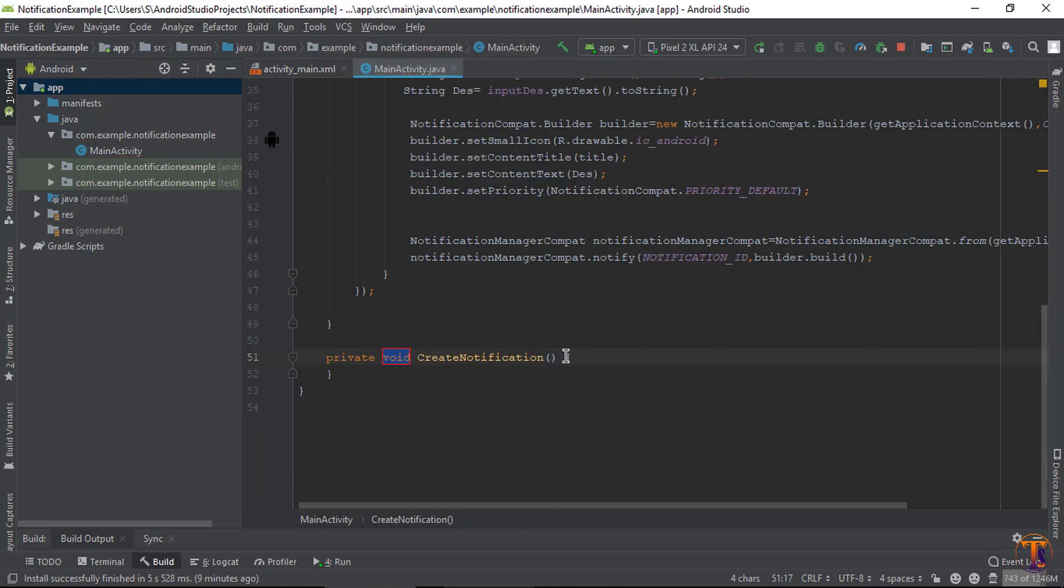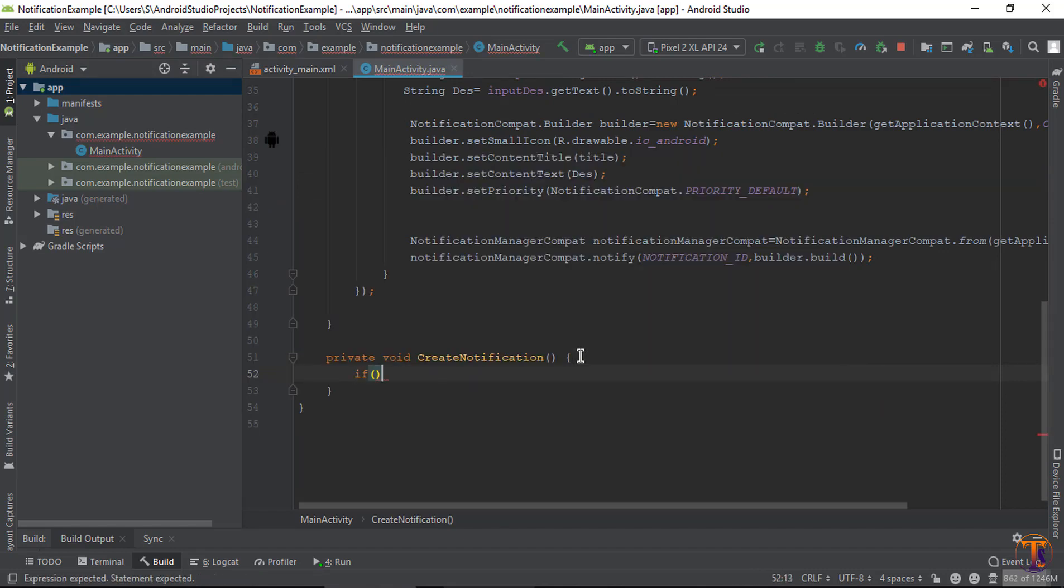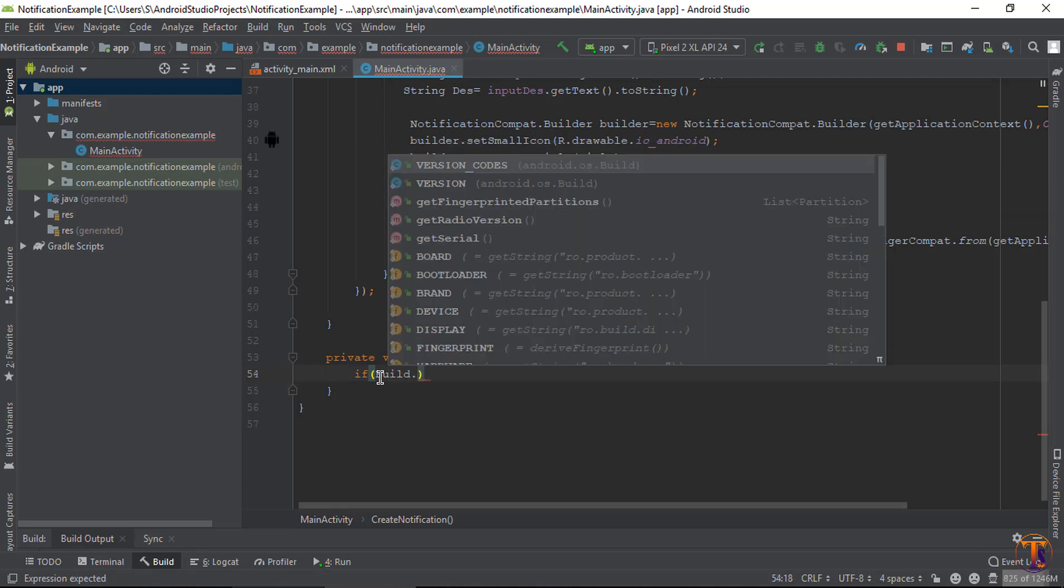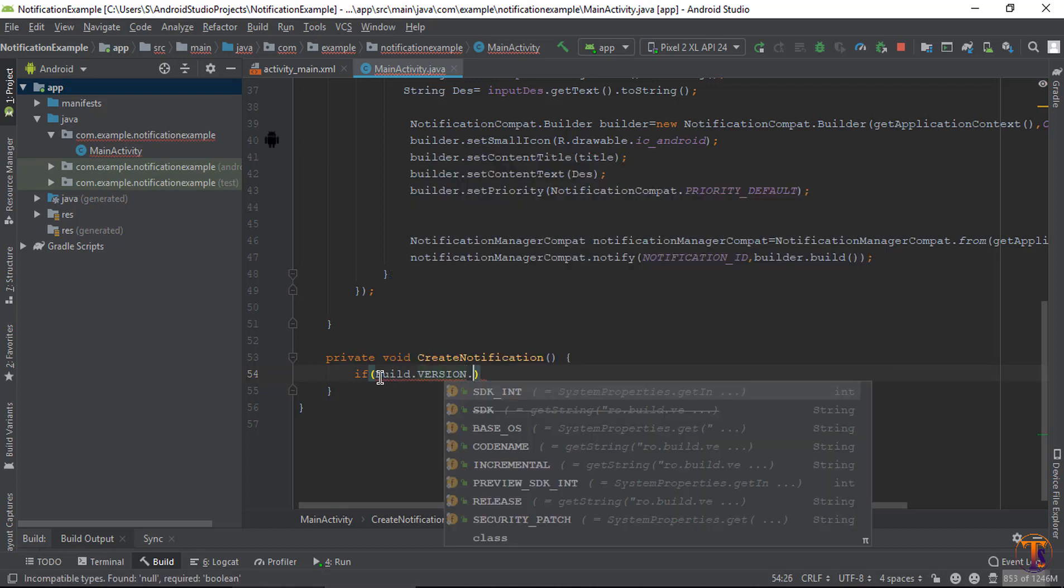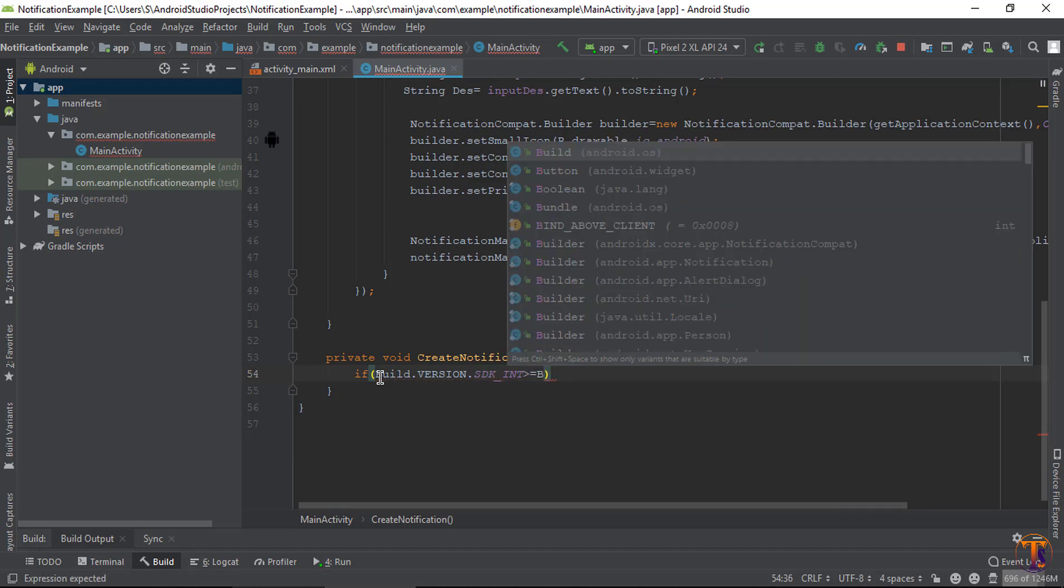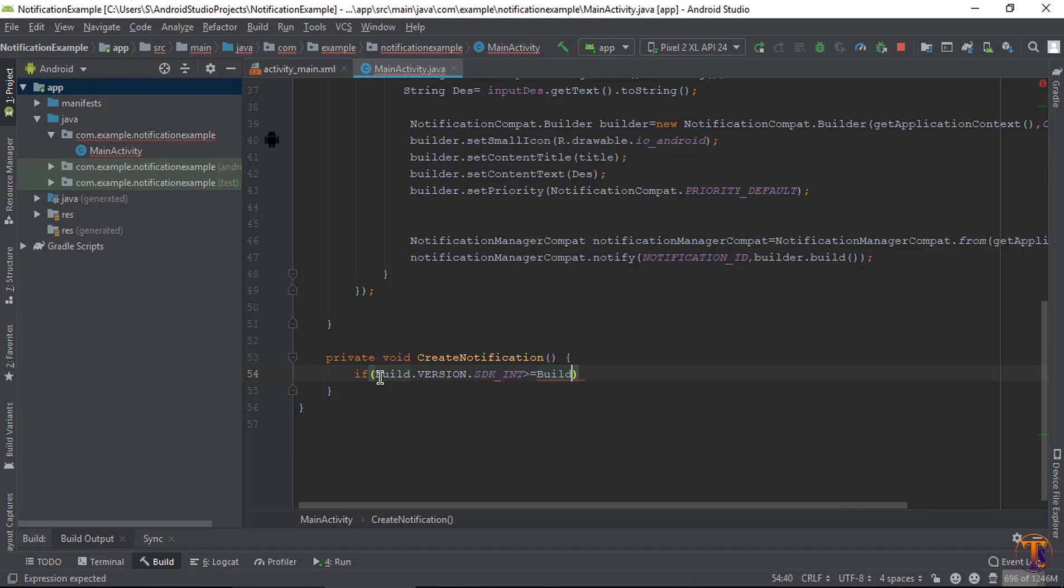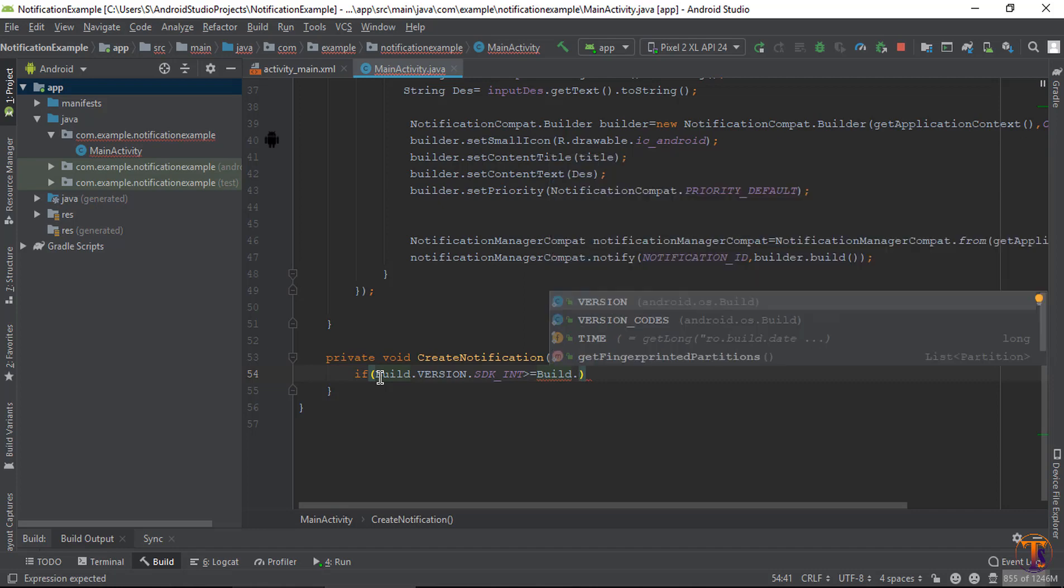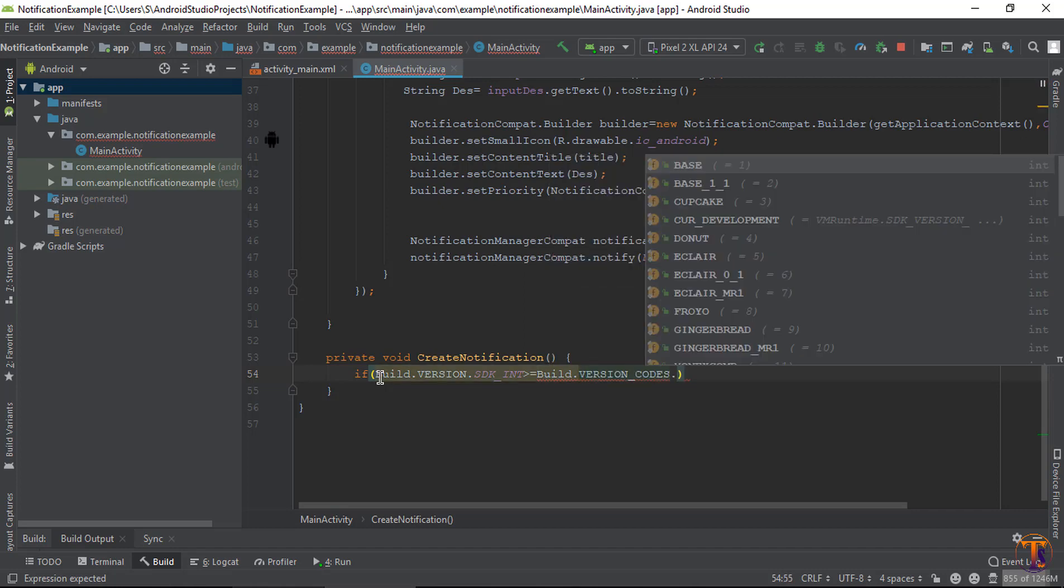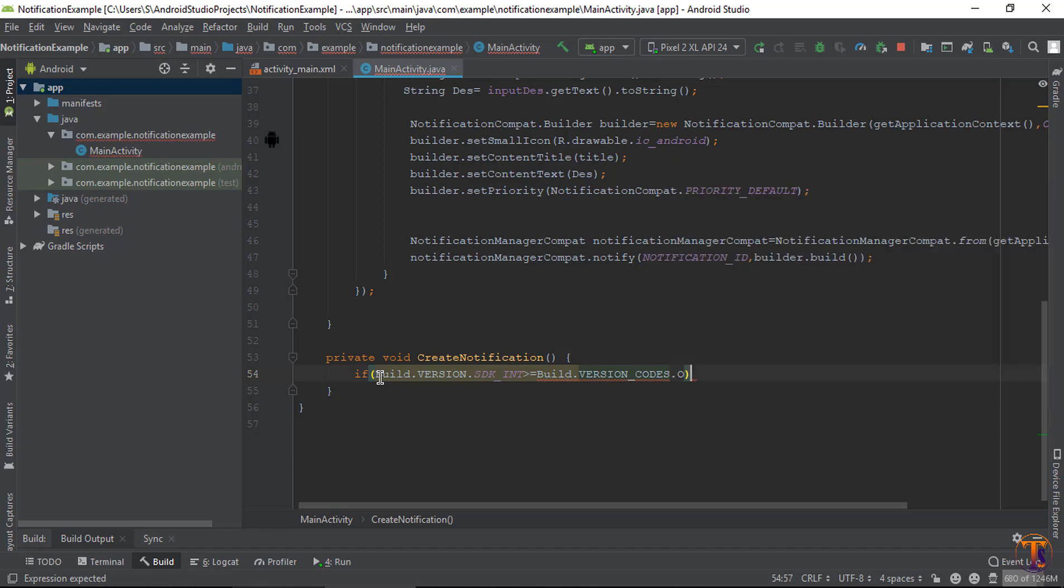Here we will create notification channel and first check the condition: if build.version.sdk_int is greater than or equal to build.version_code.oreo then we need to create a notification channel.